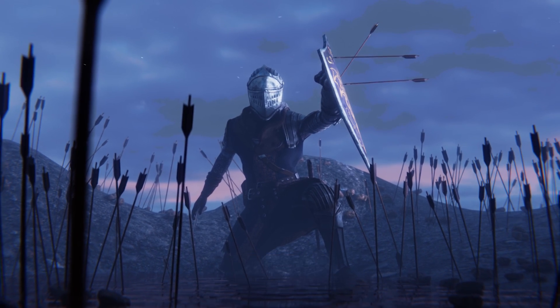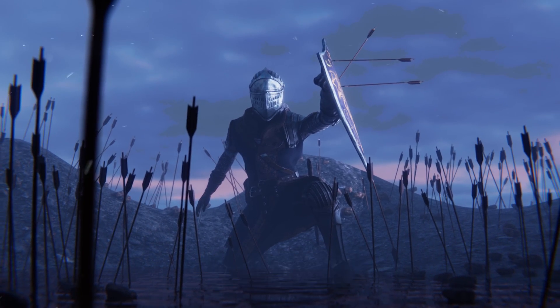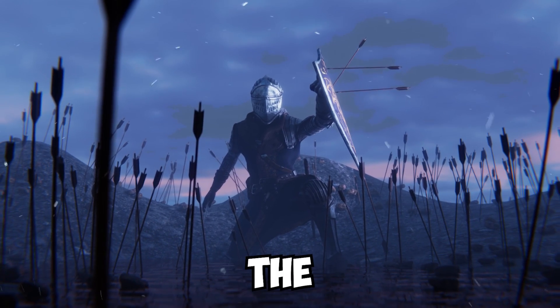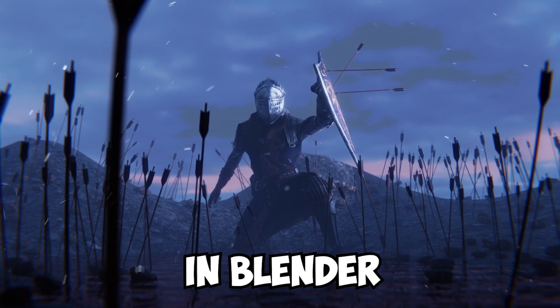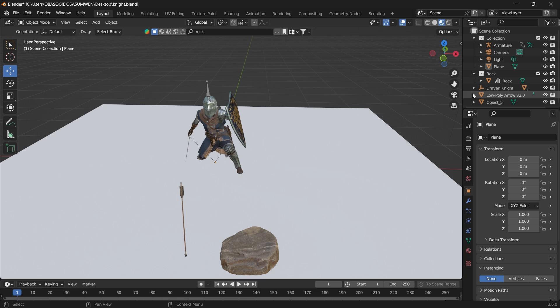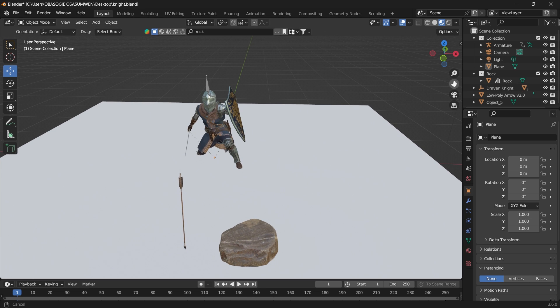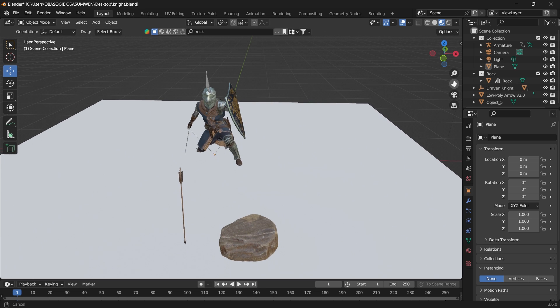Hello guys, in this video we are going to scatter a bunch of assets using the scatter add-on in Blender. The good thing about this is that you don't need to download any additional add-on, it's already inside Blender.